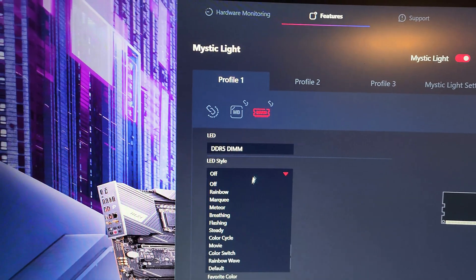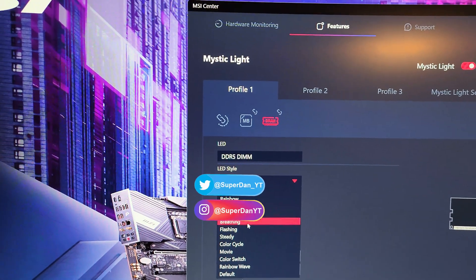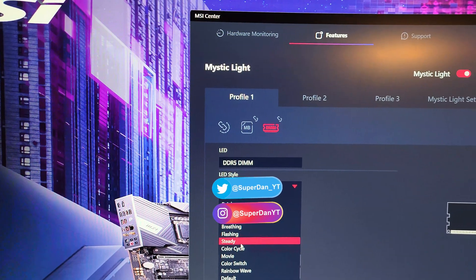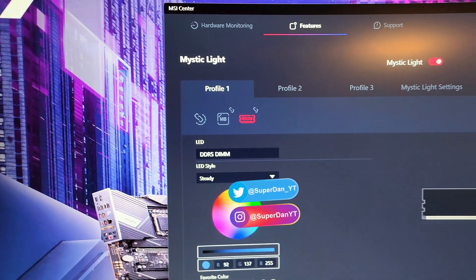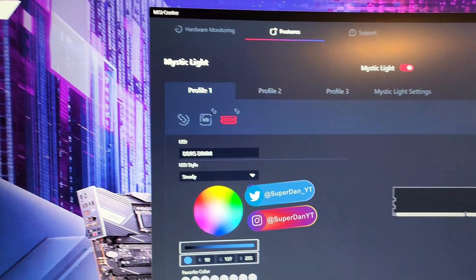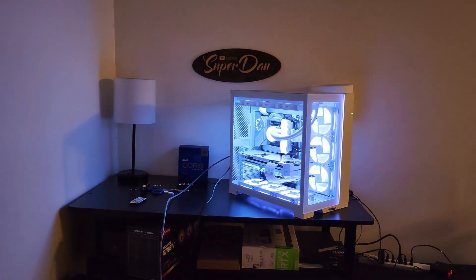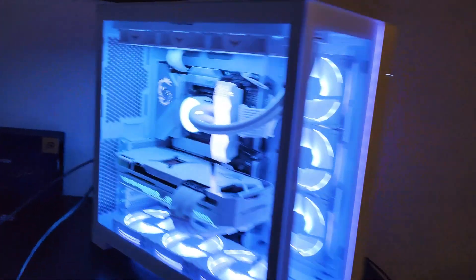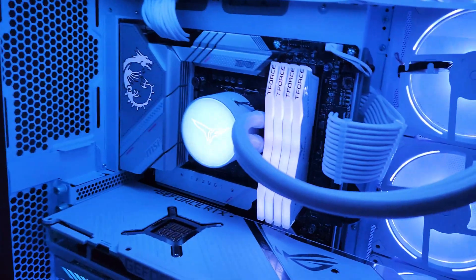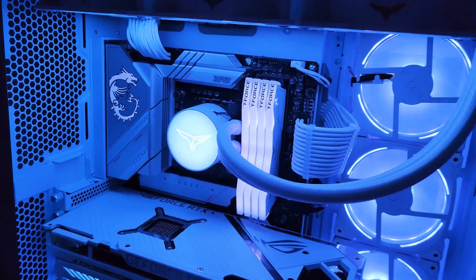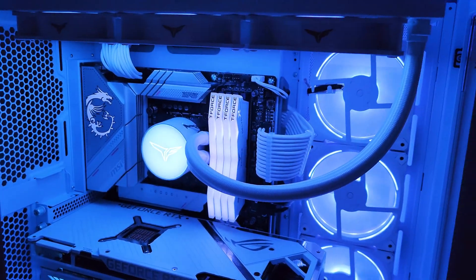And then what you're going to do is you're gonna go back to your steady and you're gonna hit apply and it's gonna come back on. It's not super laggy, like unbearably laggy.